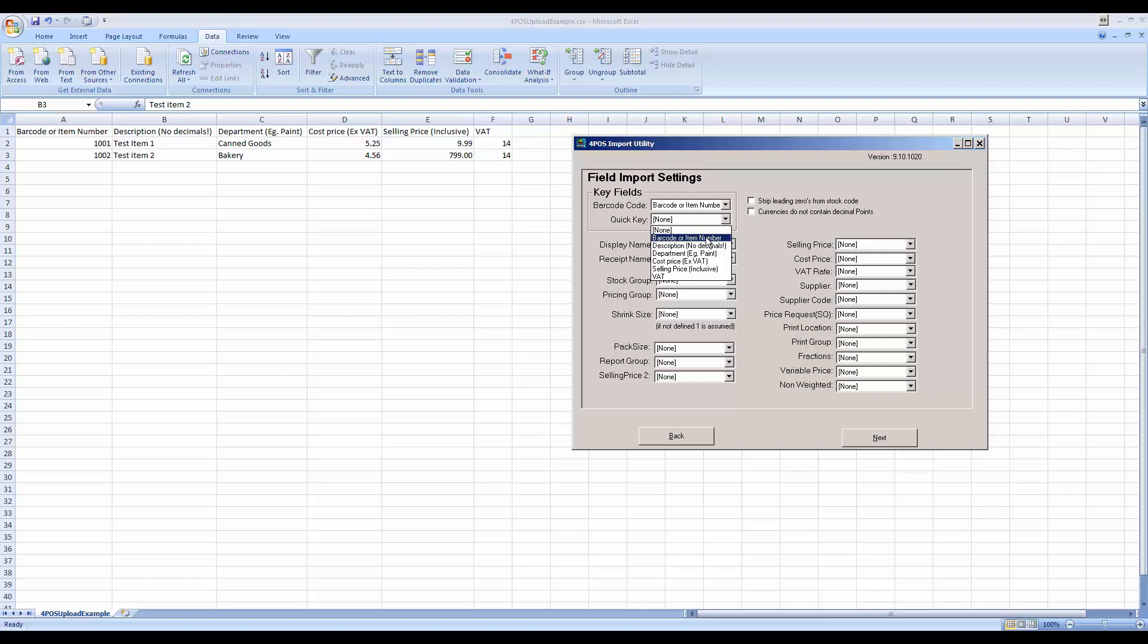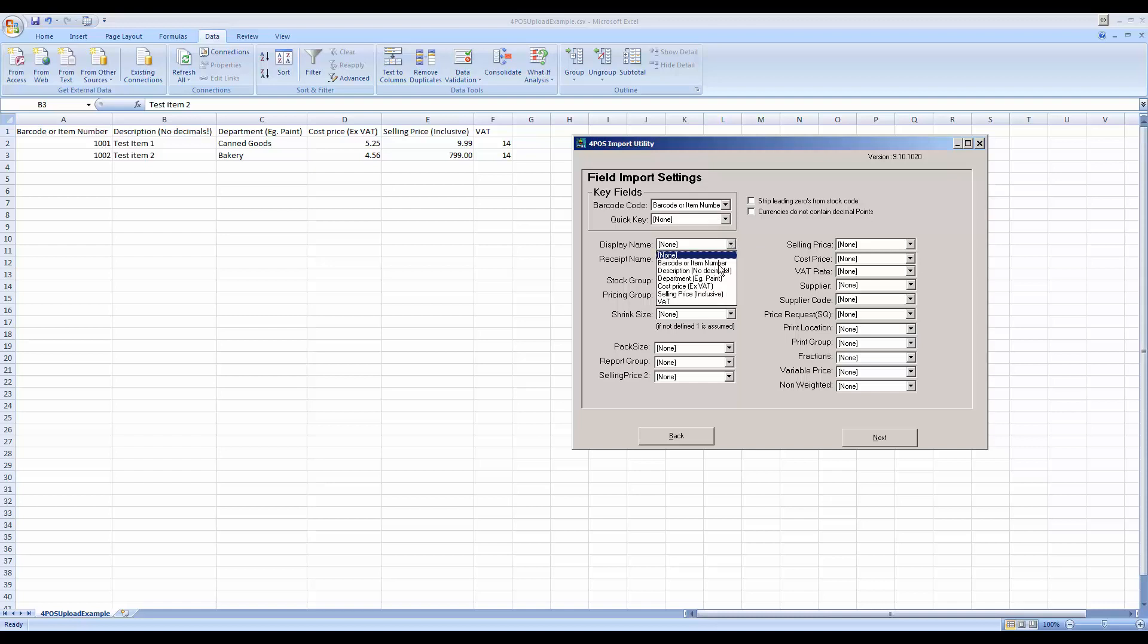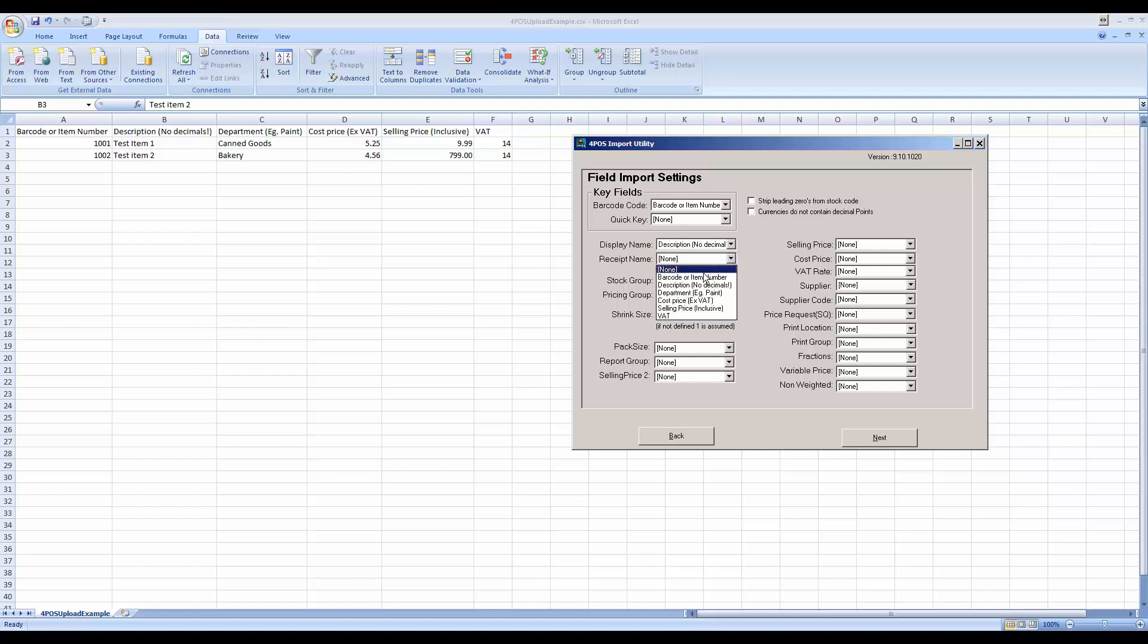Quickie, again for those that don't know yet, could be a shortcut key. I could make that first one TI1 for test item one and TI2 and so on. For now, I don't have it, I don't need it. Display name will be my description of my product over there. Receipt name, I want the same, so I'm going to use the same description. Stock group I didn't create in my spreadsheet.